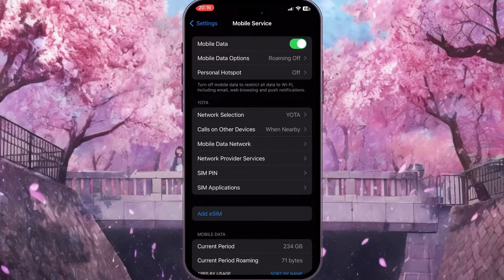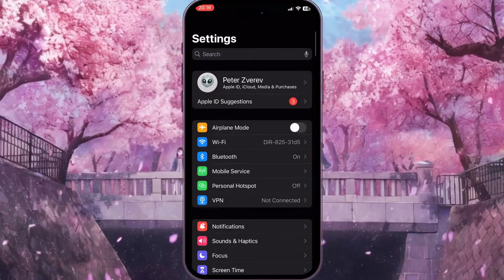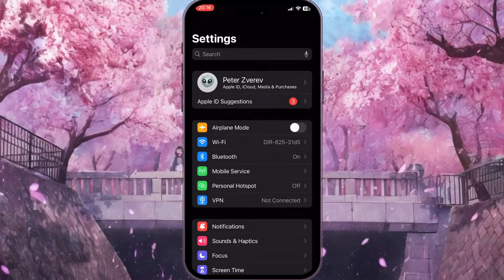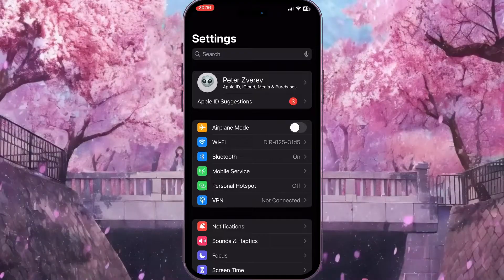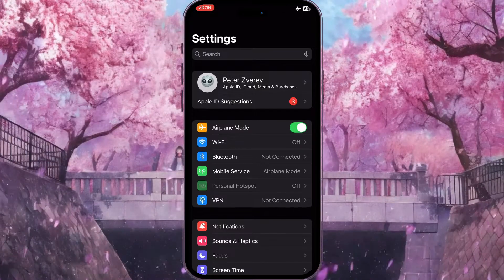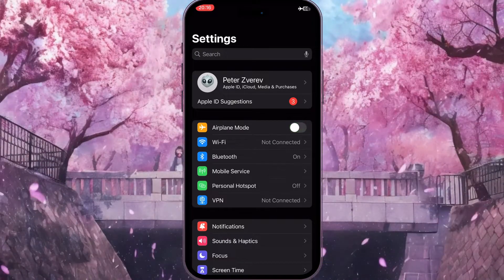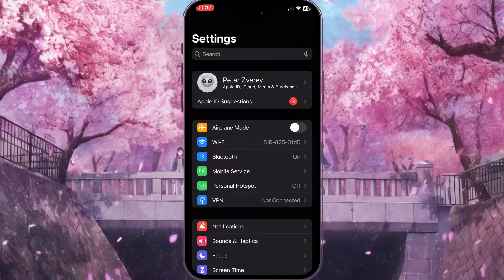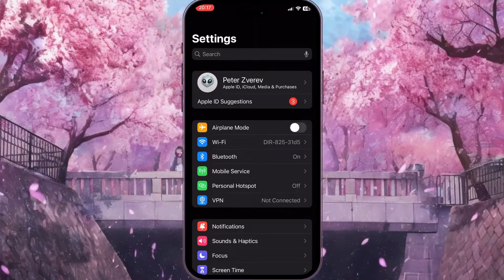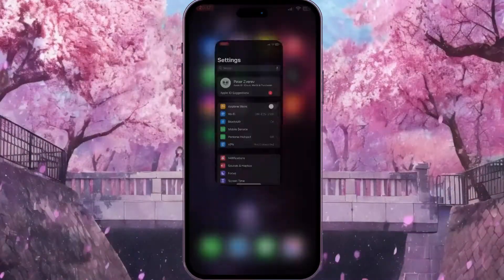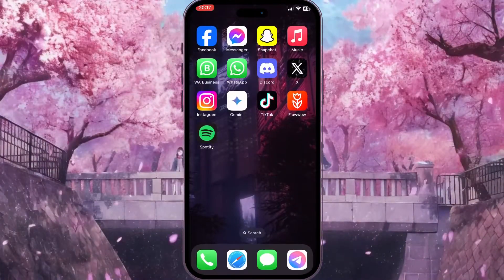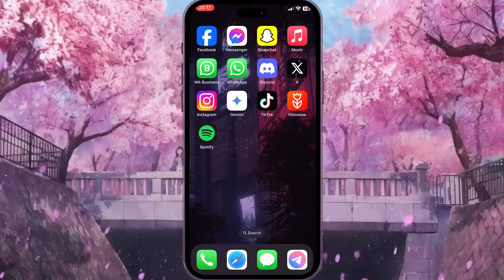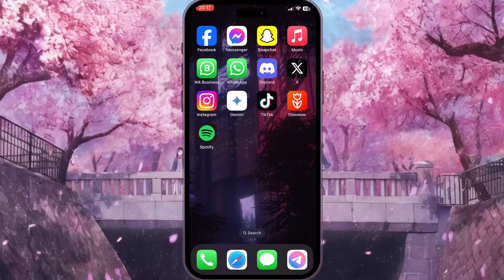You can also turn on airplane mode for a few seconds and then turn it off again. This will reload all the connections on your phone and may help fix your problem. If this didn't work, the next thing I'd suggest is addressing a potential bug in Spotify.